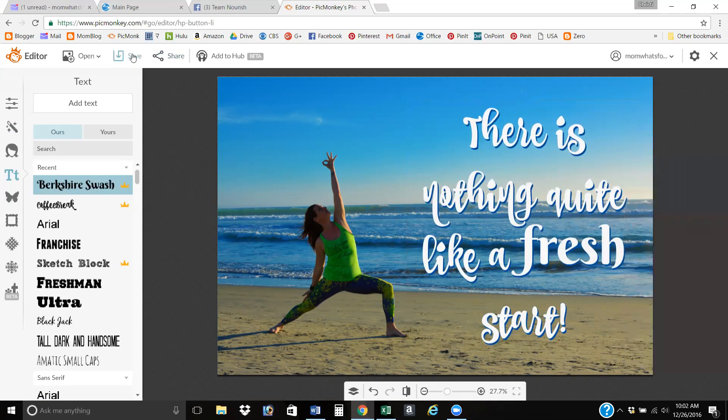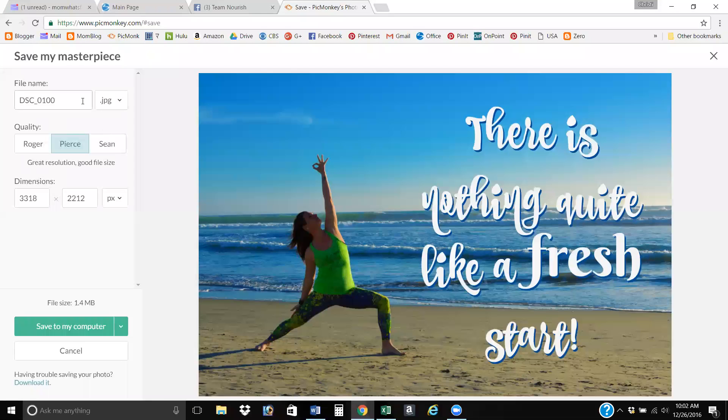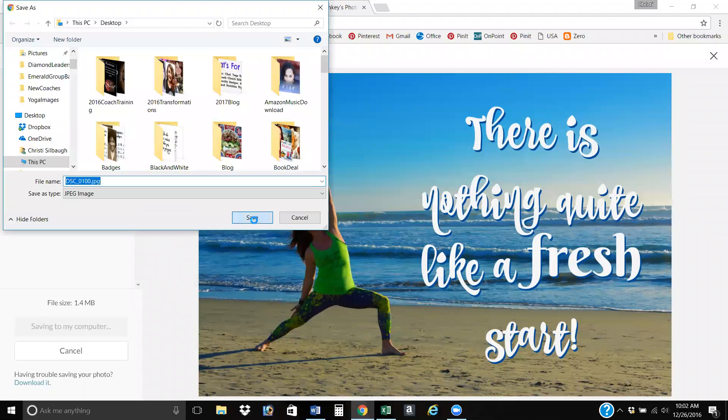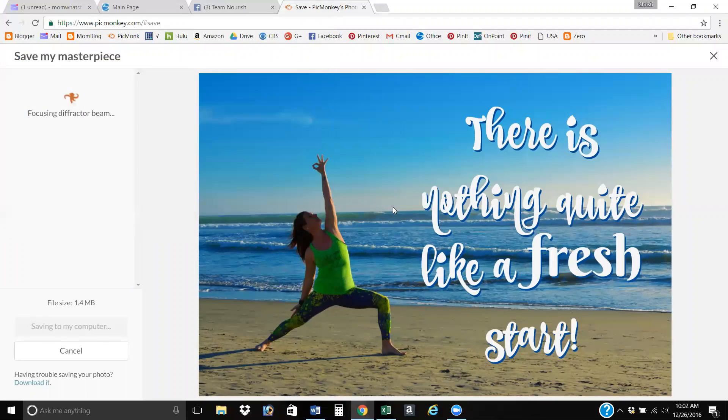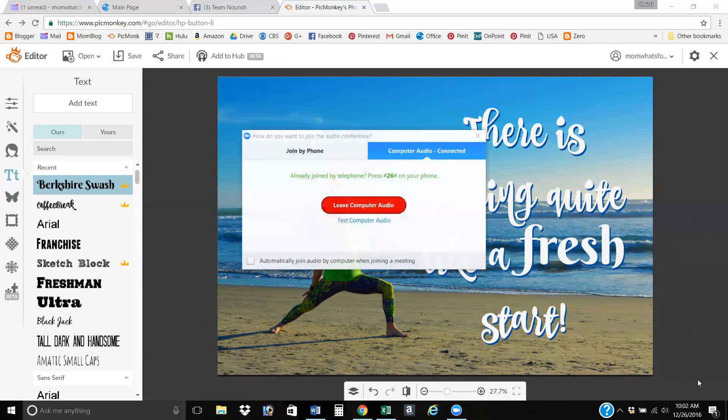And that is how I add text to my pictures in PicMonkey. You just save it. And that's it. So hopefully that helps you guys in editing pictures. Have a great day guys.